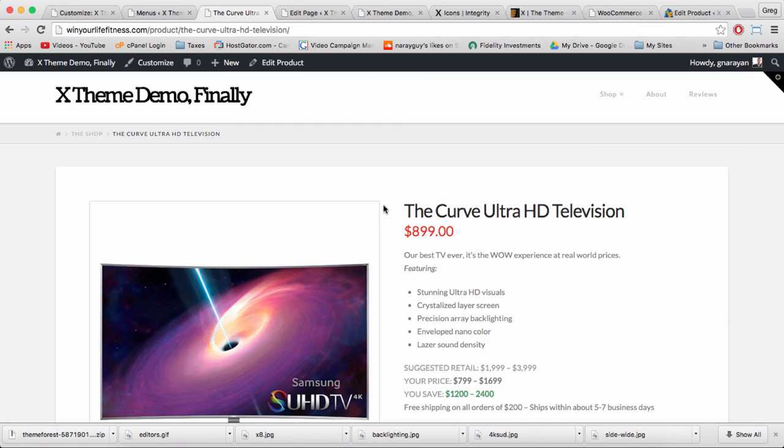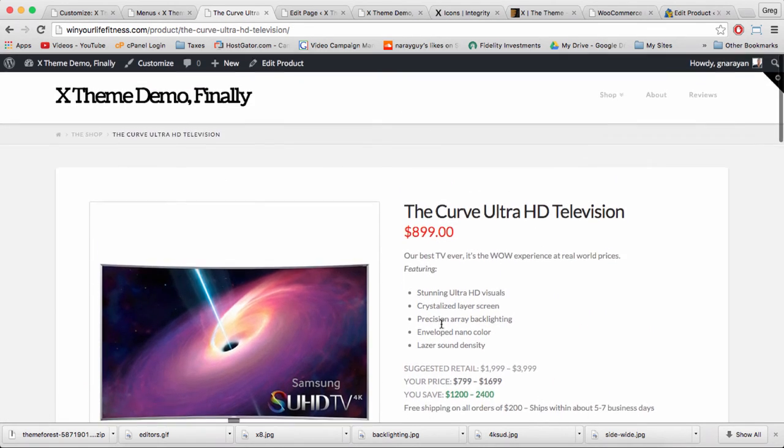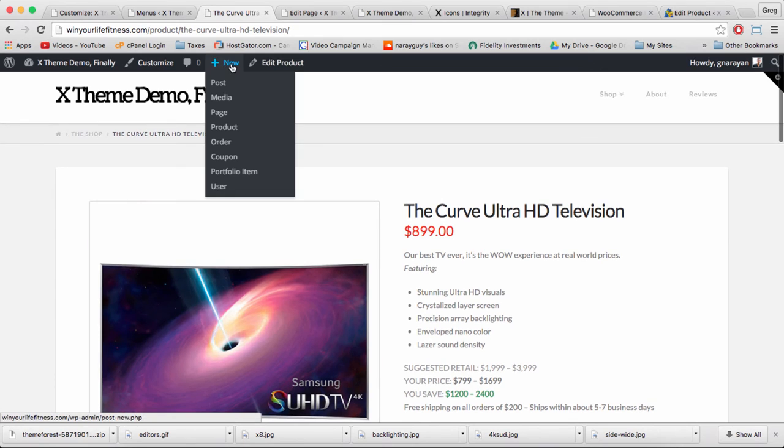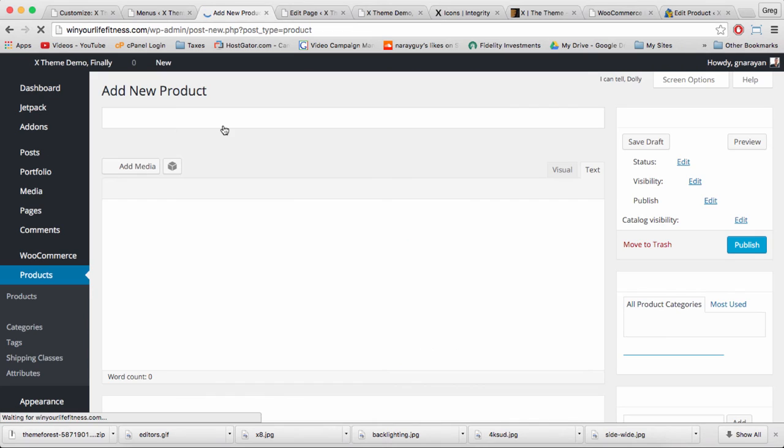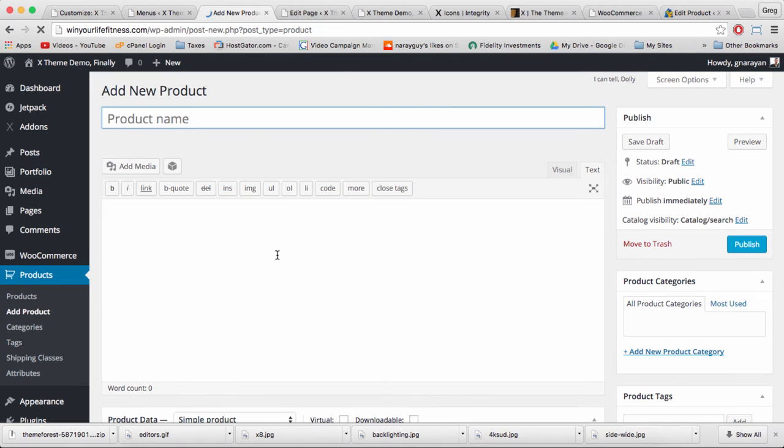After we create those new products by the way, I'm going to show you how to add options and drop down menus to the Curve Ultra HD Television product. For now let's go back to new product and let's speed up this process because adding a new product isn't too complicated.